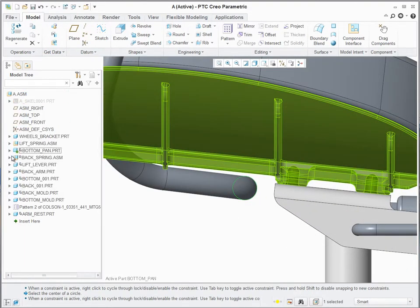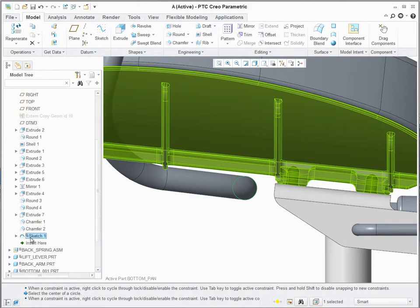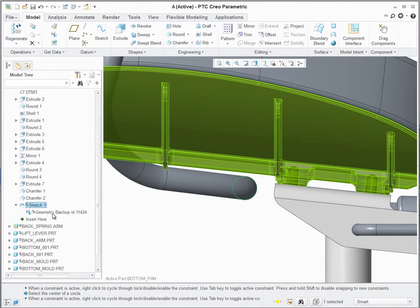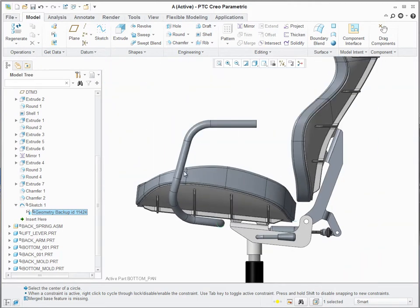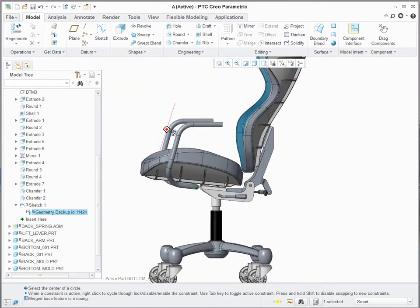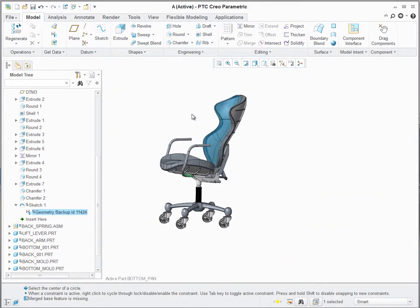Update Control allows you to better monitor and control design changes and their impact to referencing models, making complex and concurrent design projects easier and streamlined.